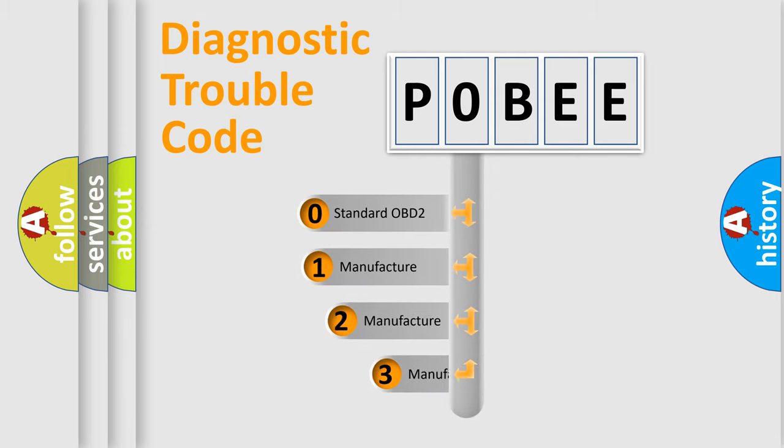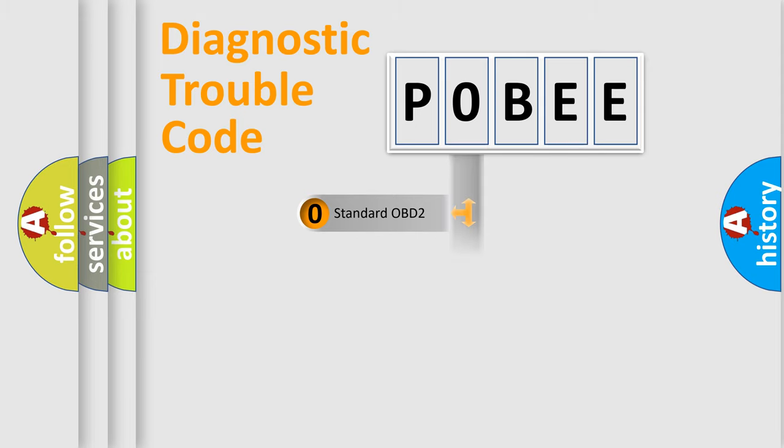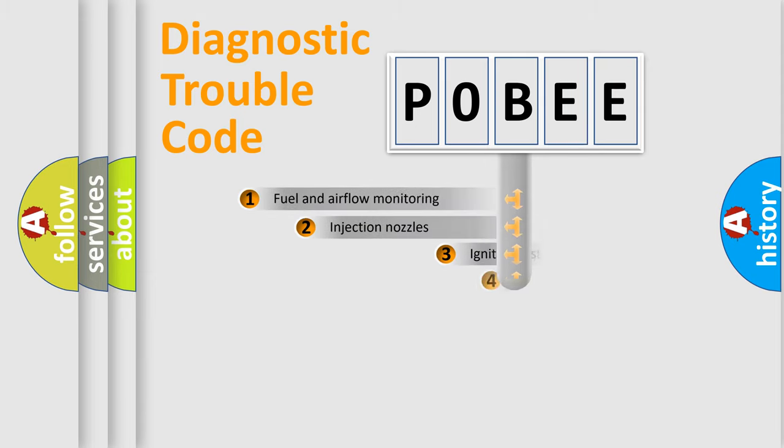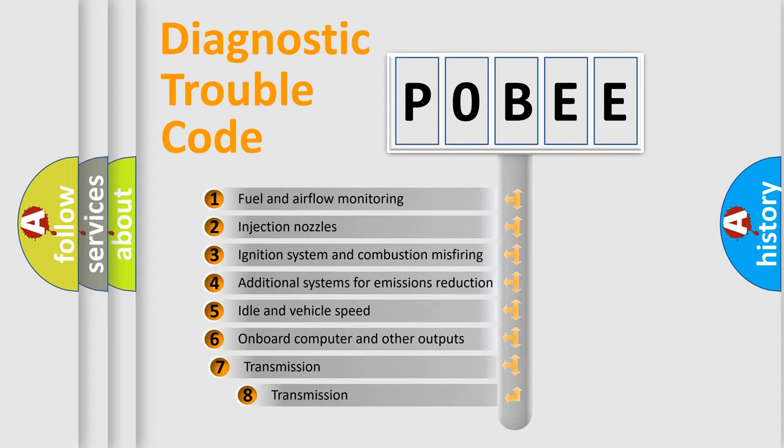If the second character is expressed as zero, it is a standardized error. In the case of numbers 1, 2, or 3, it is a manufacturer-specific expression of the car-specific error. The third character specifies a subset of errors.